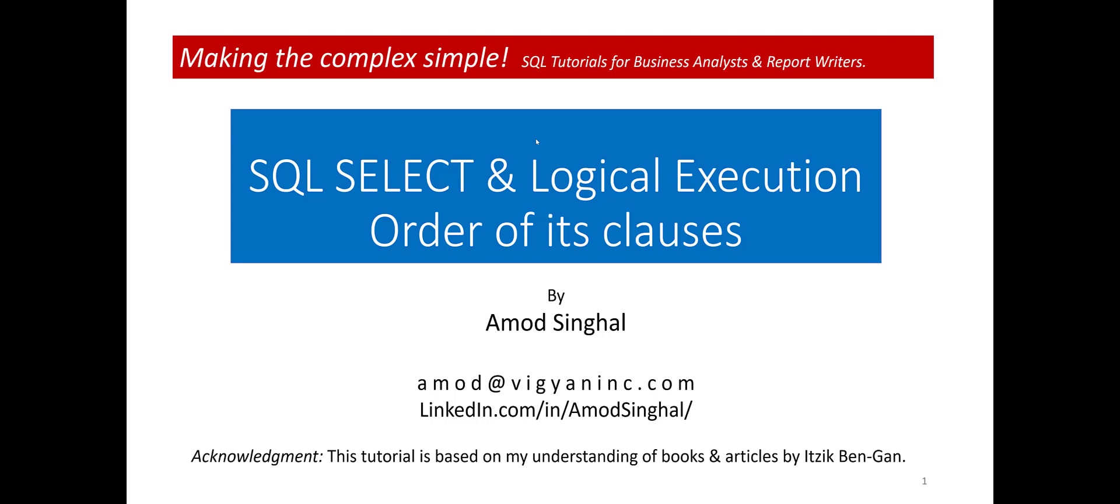Hi, my name is Amod Singhal. I'm an IT consultant who enjoys making complex technical material easy to understand.